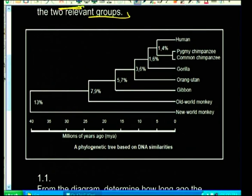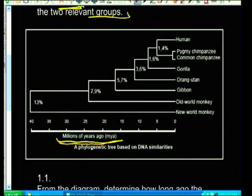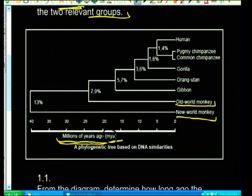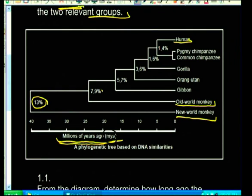Looking at this phylogenetic tree, at the bottom you'll notice MYA - millions of years ago. You can see the new world monkeys, the old world monkeys, all the different primates going up to humans at the top. Notice the percentages shown - those percentages are very important and they will always ask a question about them.